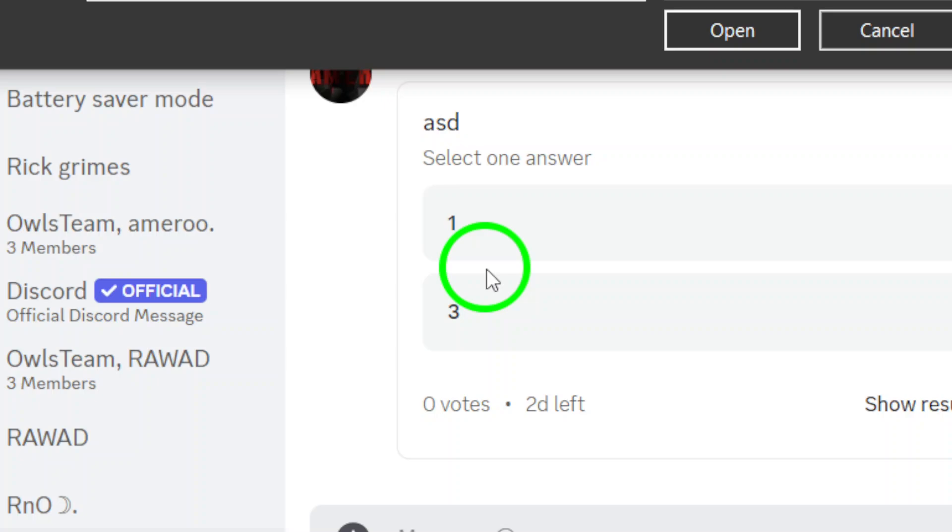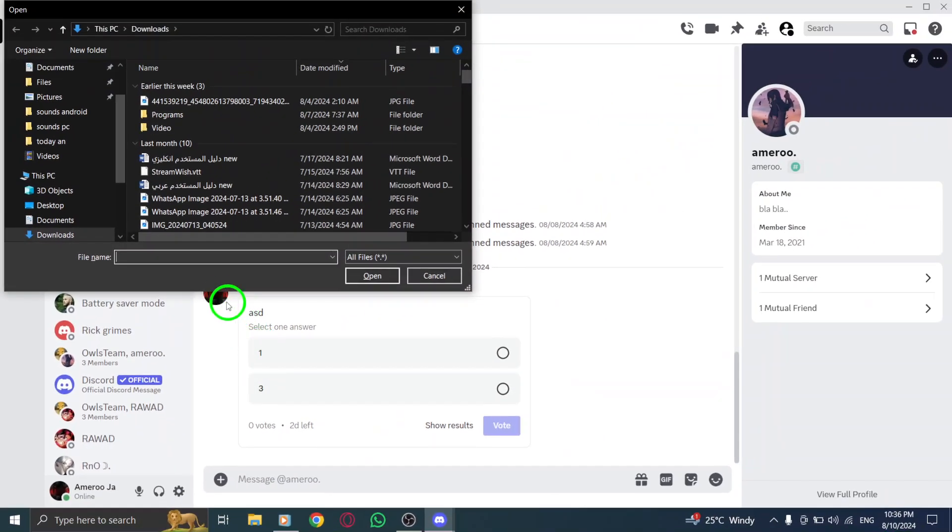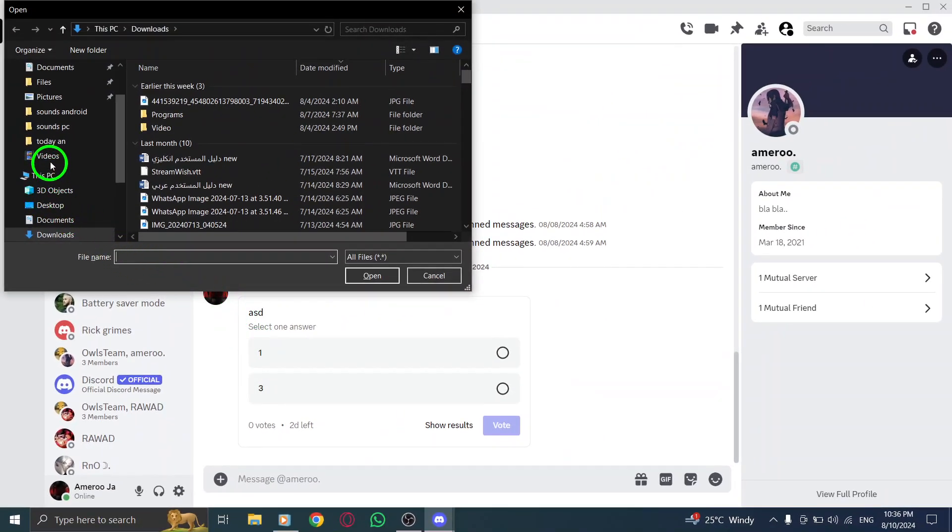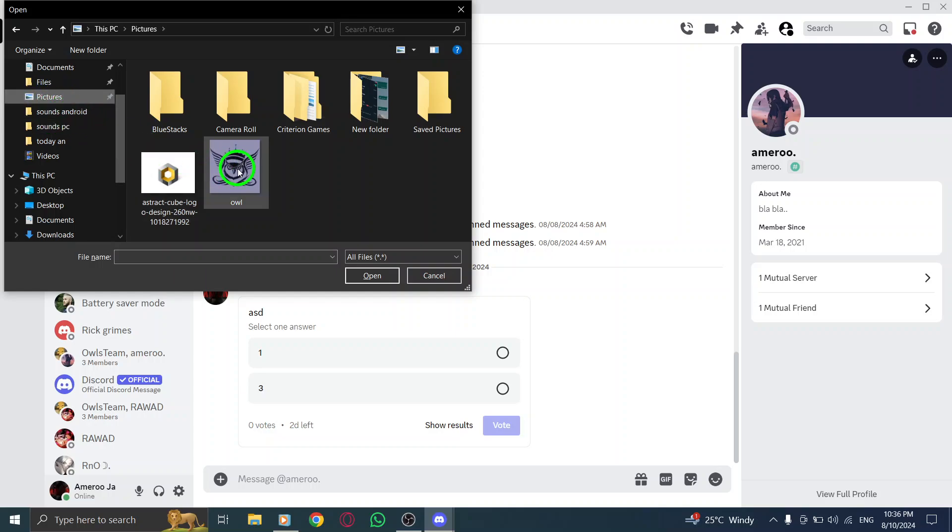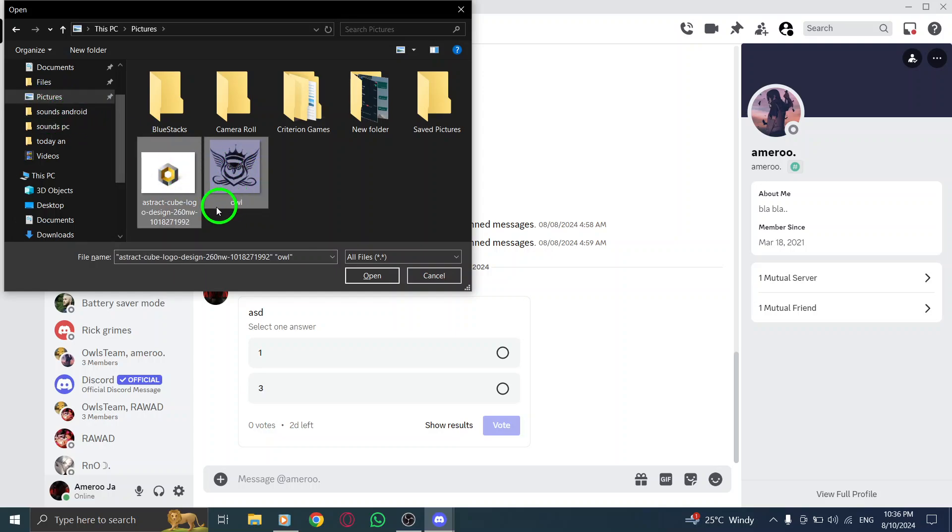Now comes the exciting part. Choose the photos you want to send. You can select multiple images by holding down the control key while you click on each photo. This means you can share all those precious moments in one go.